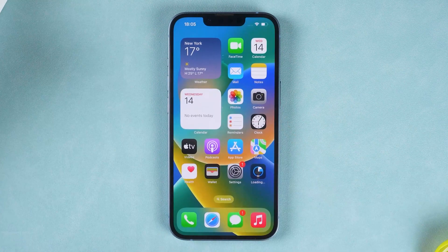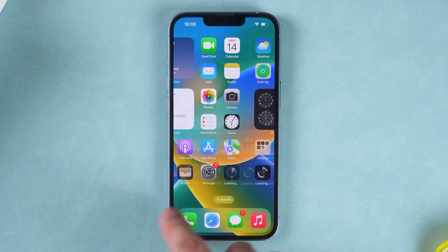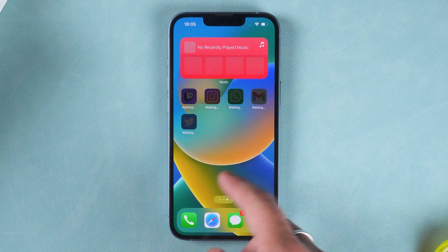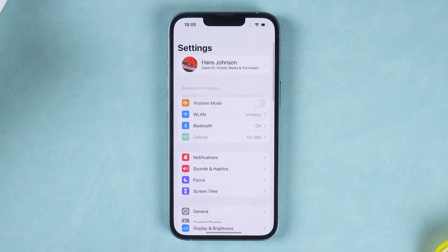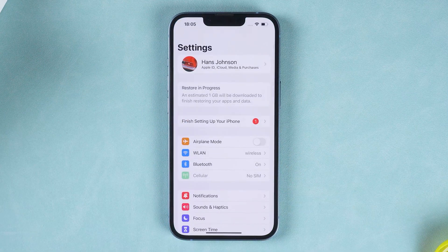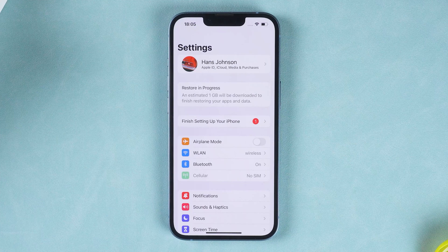The above is the solution for the forgotten iPhone passcode after updating to iOS 17. If you want to know the latest iOS and Apple content, just subscribe to my channel. Let's learn more tips on using iPhone and iPad. Thanks for watching. See you in the next video.